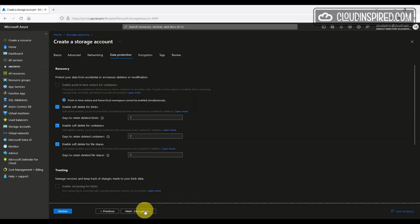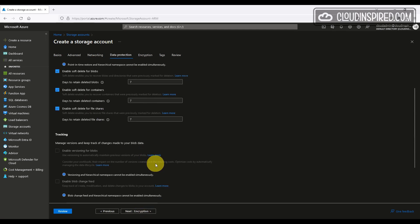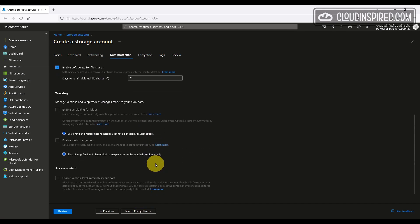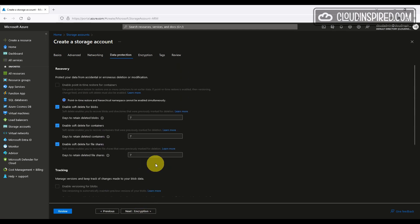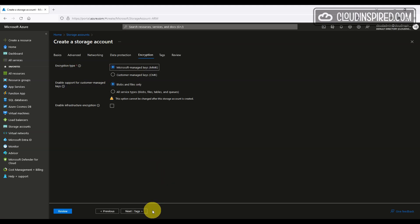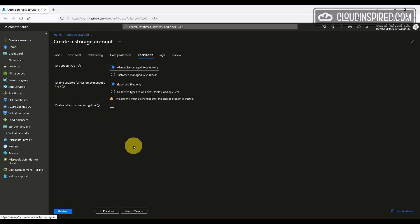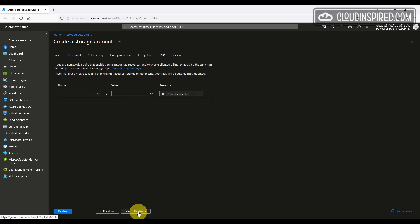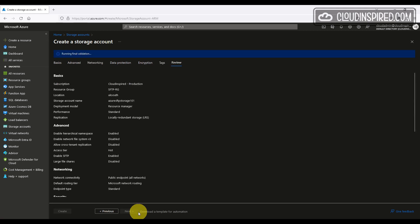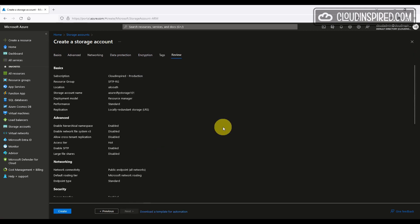Data recovery to retain deleted blob, container and file shares data we will leave as the default of seven days. Click next and encryption type we will leave as MMK and support for customer managed keys as default. Infrastructure encryption, which is required as a higher level of encryption, can't be enabled or disabled after storage has been created. So you're unable to change this later on. Then we click next and we review our settings and we create the storage.